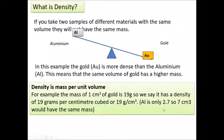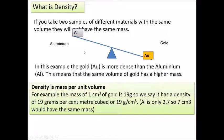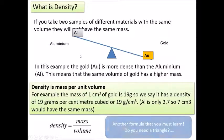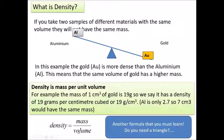Aluminium is only 2.7 g/cm³, so we'd have to have 7 centimetres cubed of aluminium to have the same amount of mass. So if the aluminium block was 7 times the volume, it might make the balance balance. We can summarise that in this equation: density equals mass divided by volume.